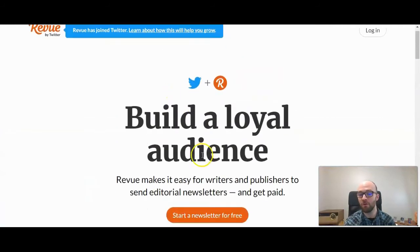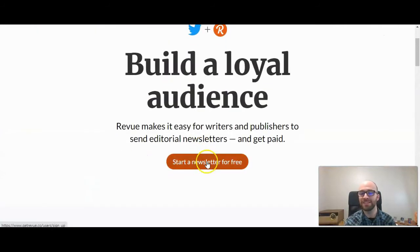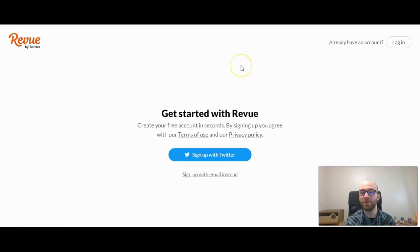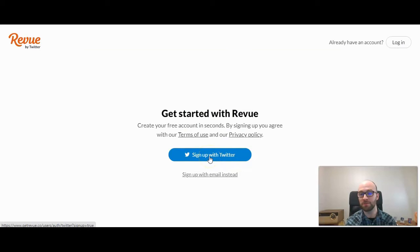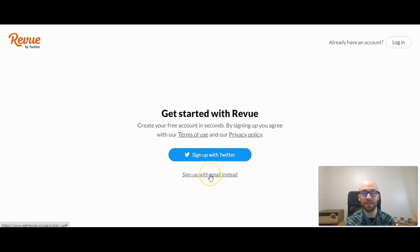So if you are ready to move forward, click on Start a Newsletter for Free, and then you can sign up with your Twitter account. You can also sign up with your email instead, which you would click down here, but we're going to sign up with Twitter.